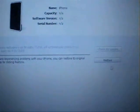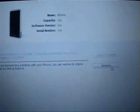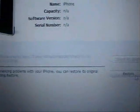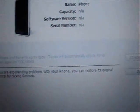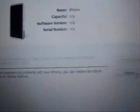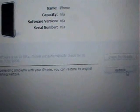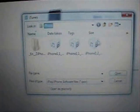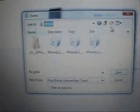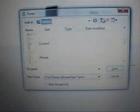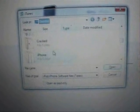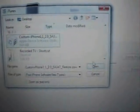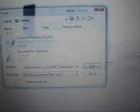Now at this point, all you need to do is hold down the shift button and click restore. And then you will go and select the custom firmware that you just created. Click open.